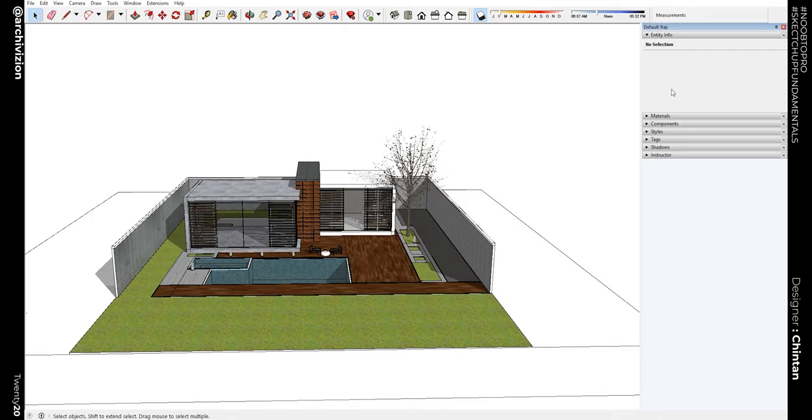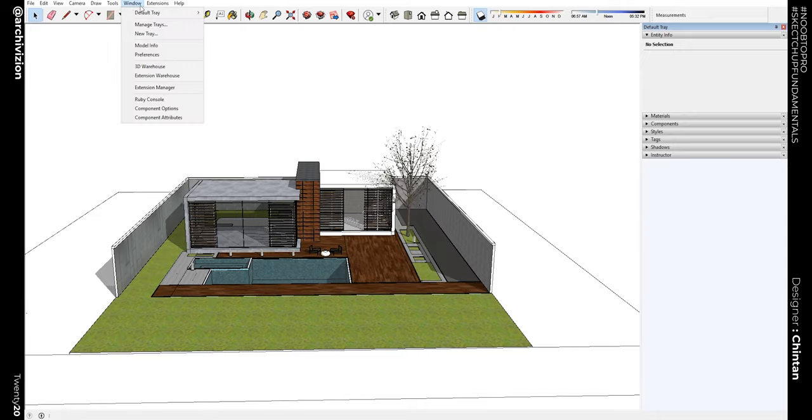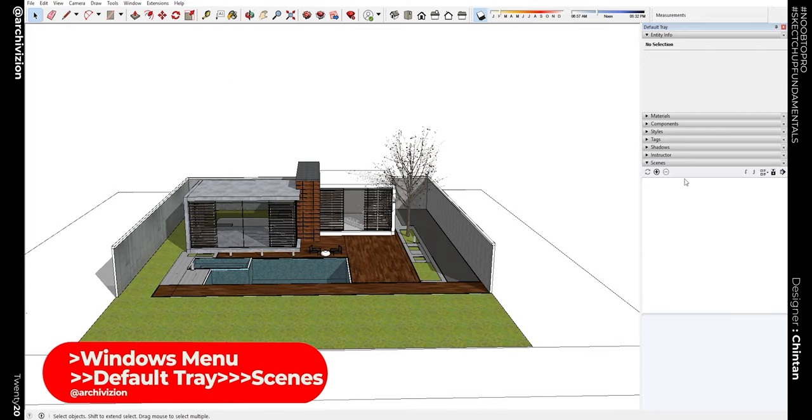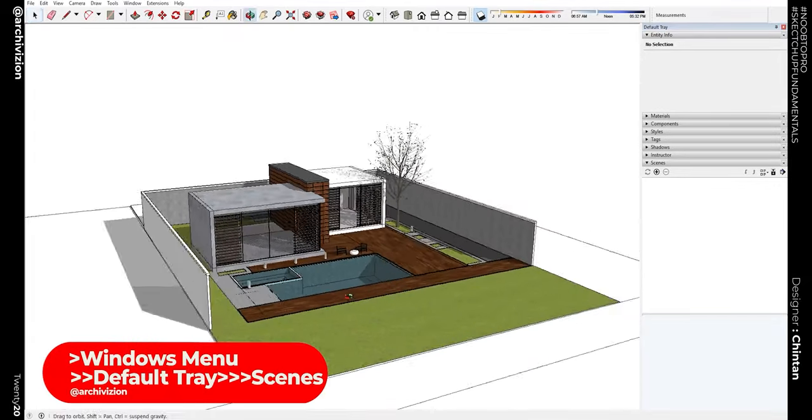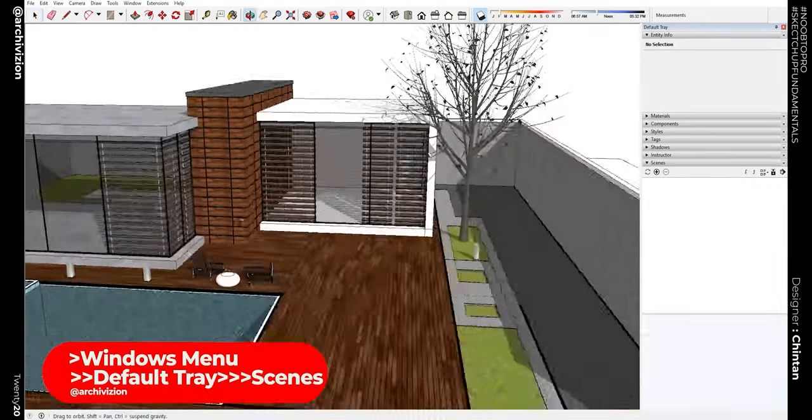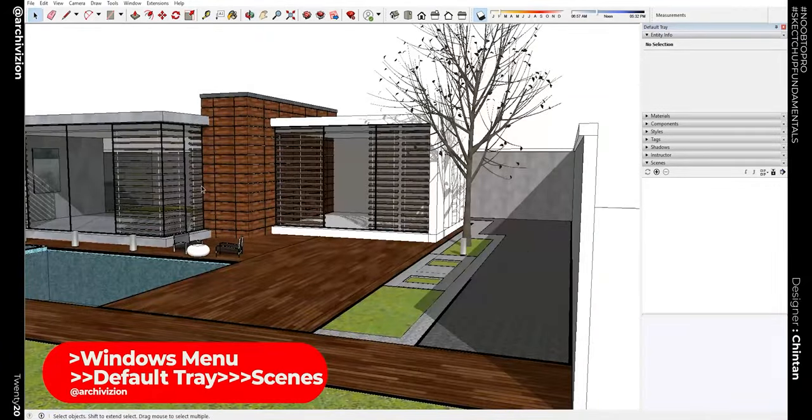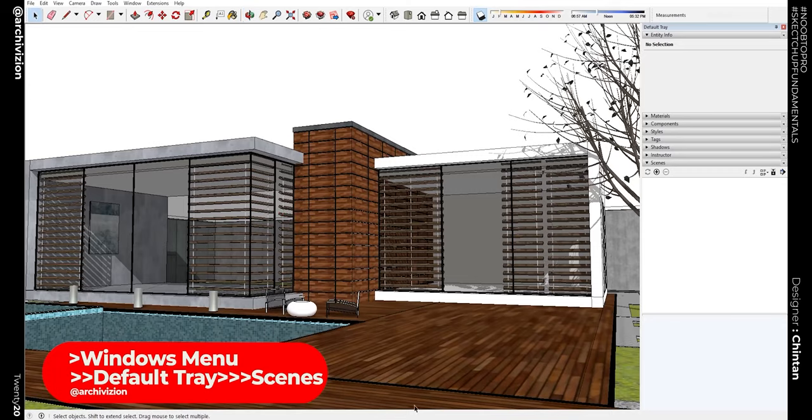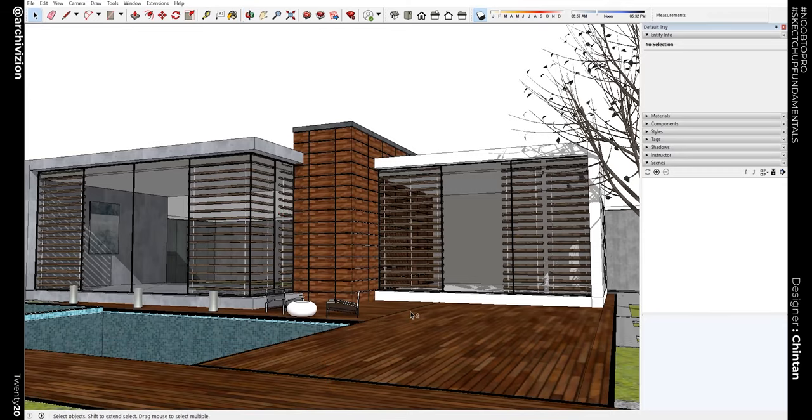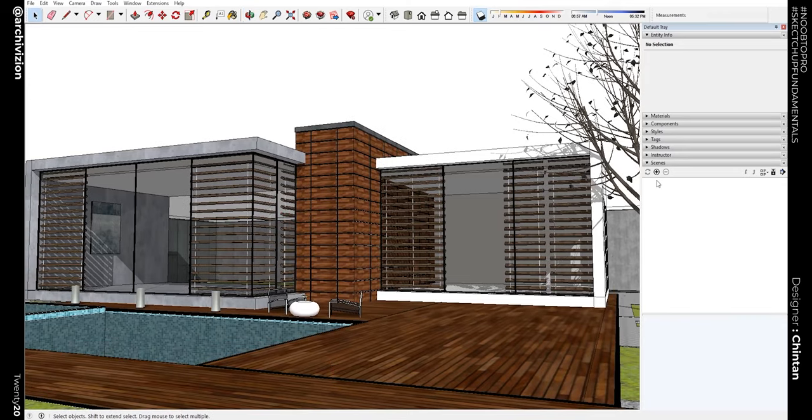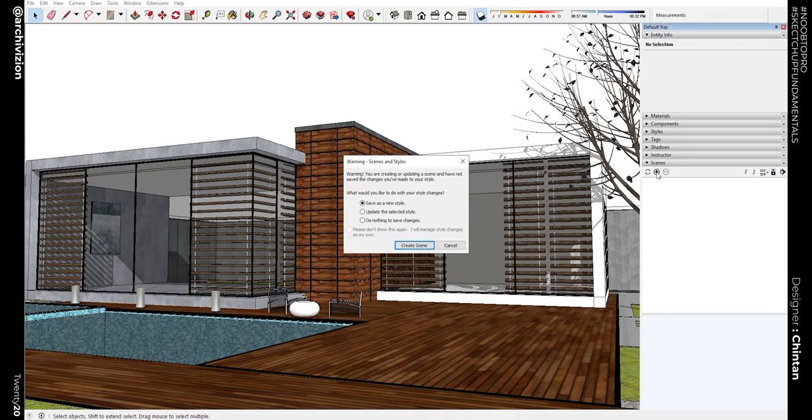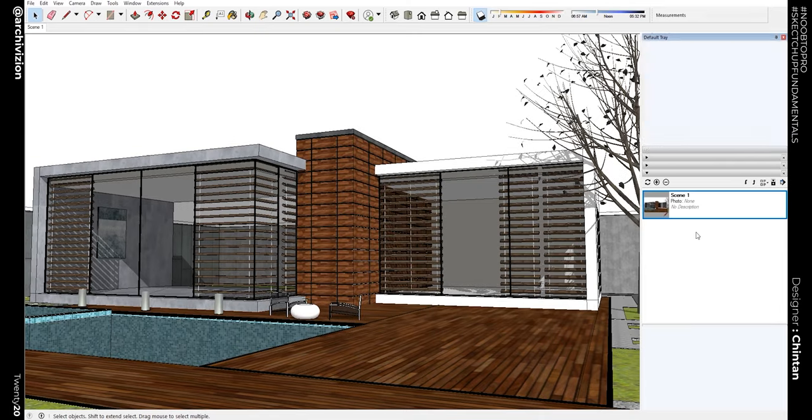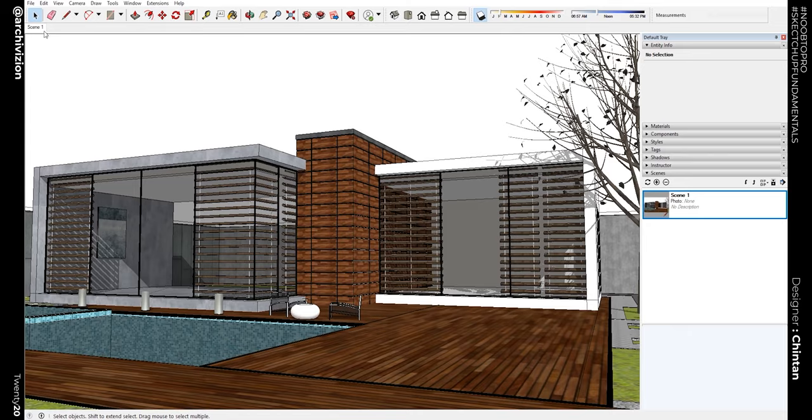Most of you will have a tray known as the Scenes tray inside of here. If you don't have it, you need to go to Windows, Default Tray, and Scenes. So now we have a scene over here. Let's say we need a scene something like this. All you need to do is just click plus over here and it will say save as new style and update the selected style. So create scene. Now you can see over here on the top left we have Scene 1.